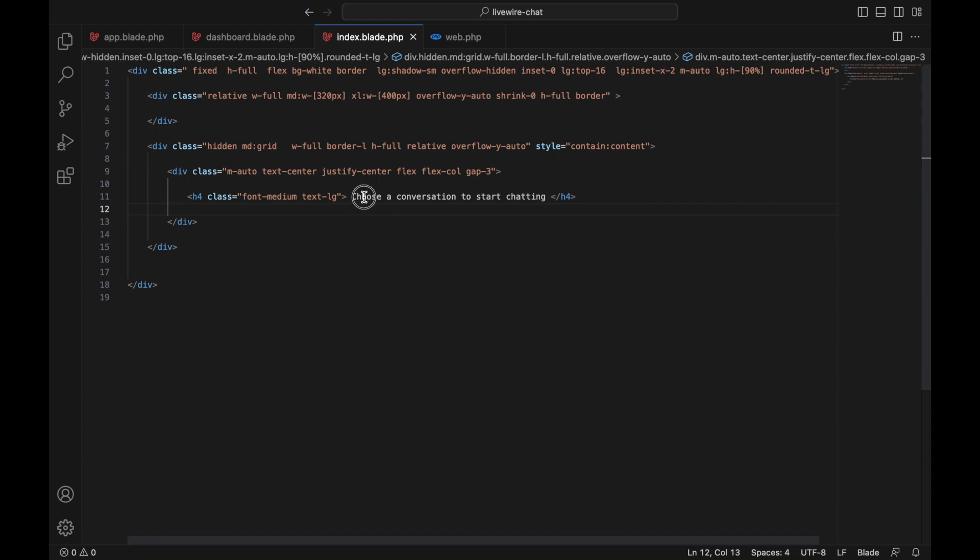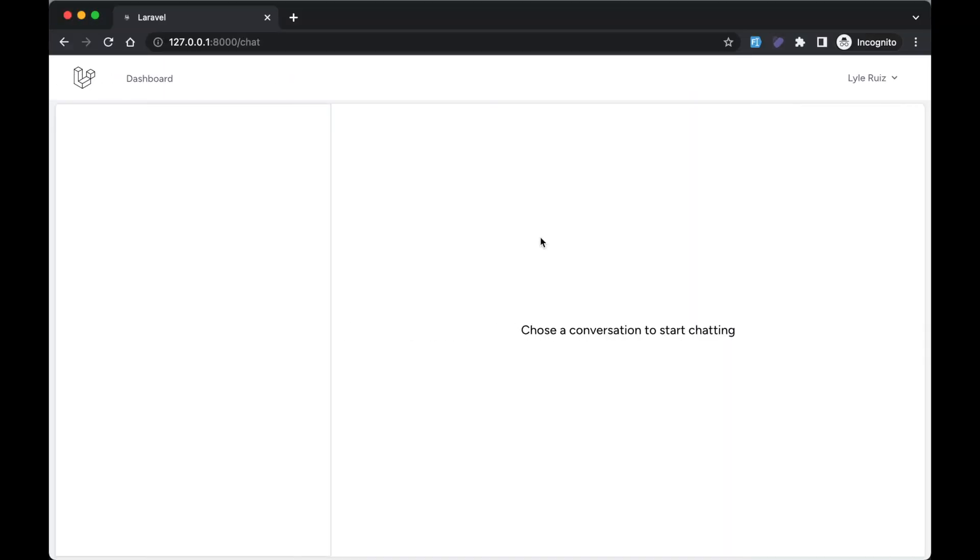In the next video we're going to design the chat list on this side. Thank you!